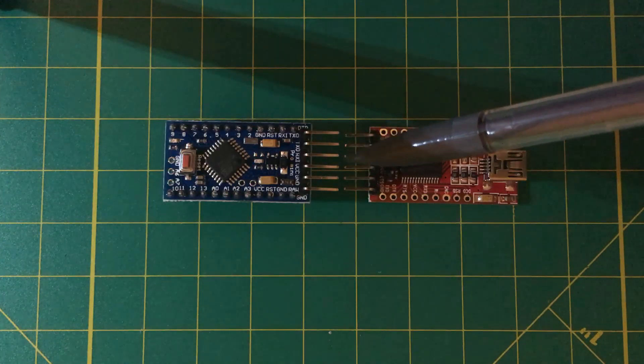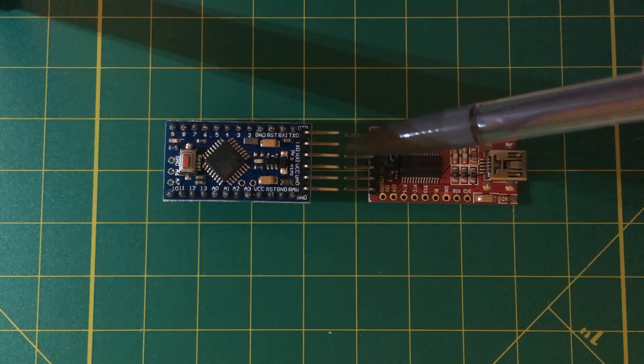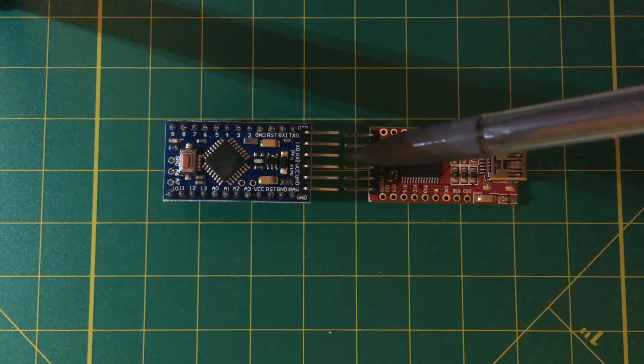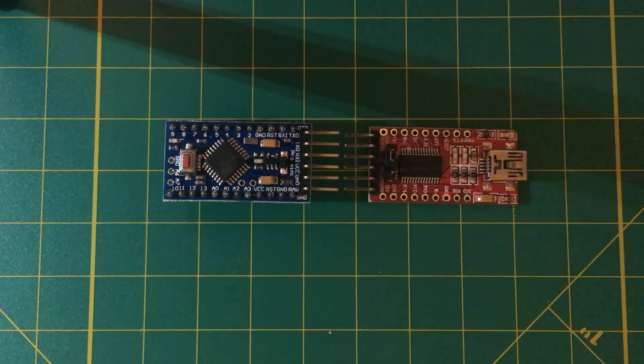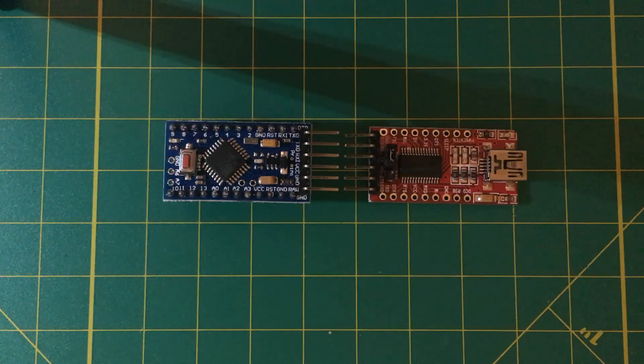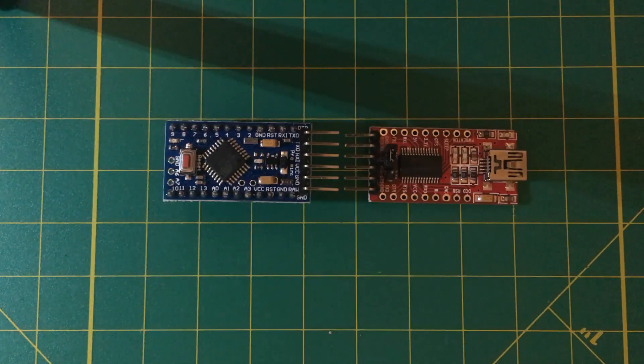And of course that makes sense because we're going to transmit on the FTDI and receive on the Pro Mini. So that works out very well for our DuPont style female to female cables.